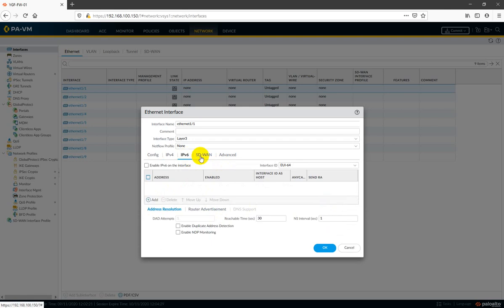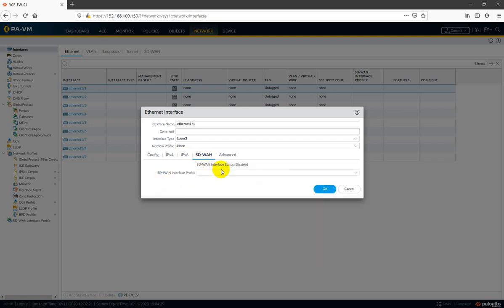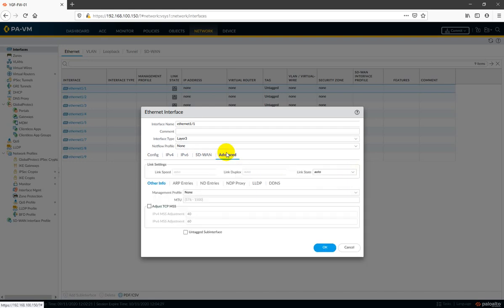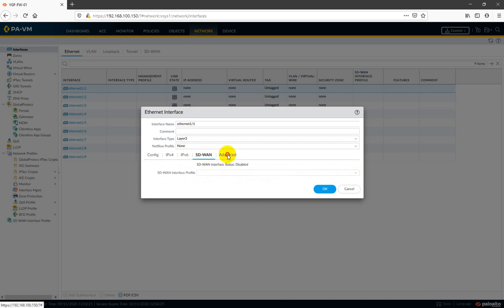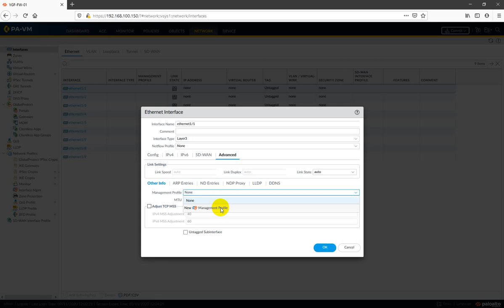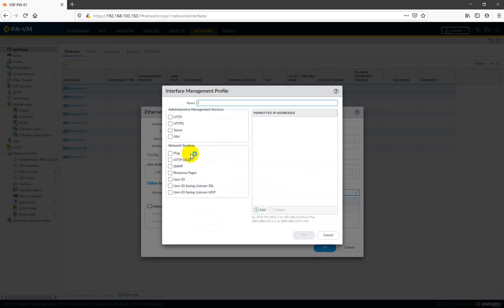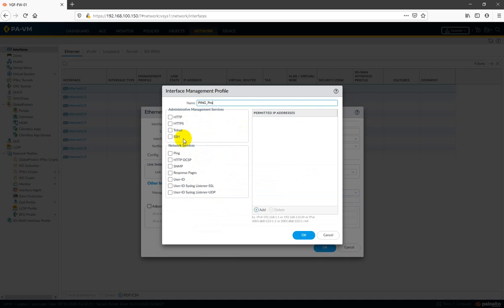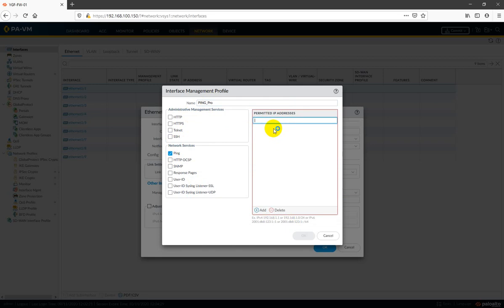IPv6 we are not configuring. The SD-WAN interface option is there but we don't have a license, so we are not able to configure it. The interface status is disabled. For Interface Management Profile, we generally use all options for testing purposes. There is nothing new in the management profile setup, so let me give the name 'ping-profile'.